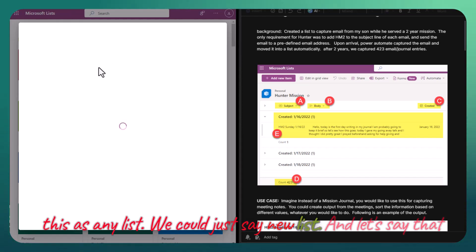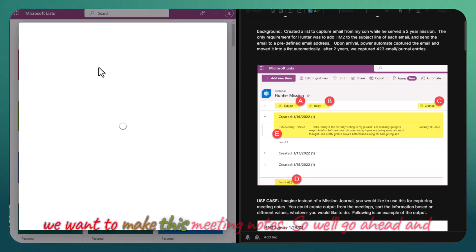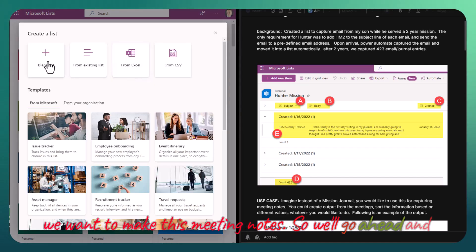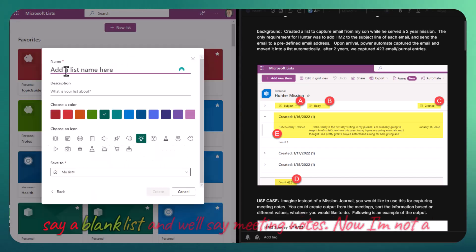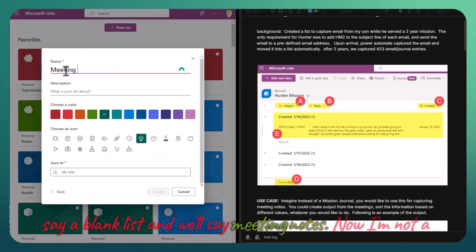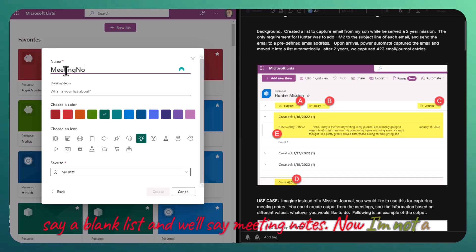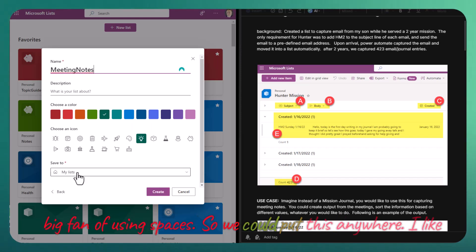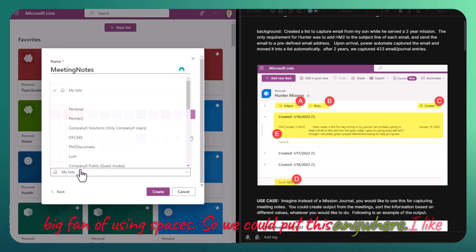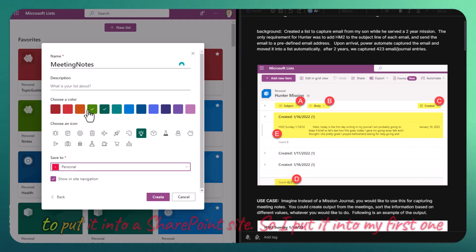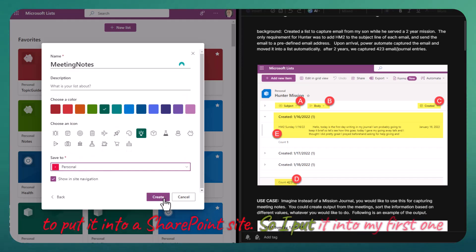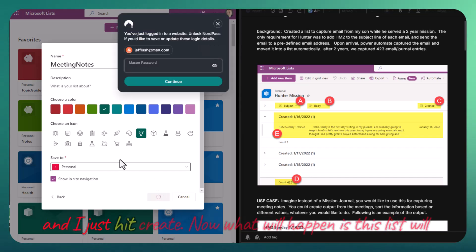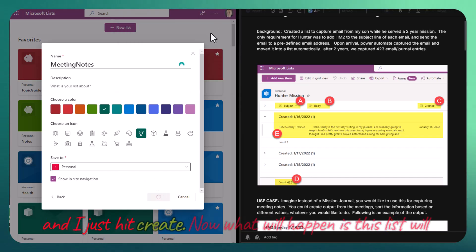Let's say that we want to make this meeting notes. We'll go ahead and say a blank list and call it meeting notes. I'm not a big fan of using spaces, so I like to put it into a SharePoint site. I put it into my personal one and just hit create.